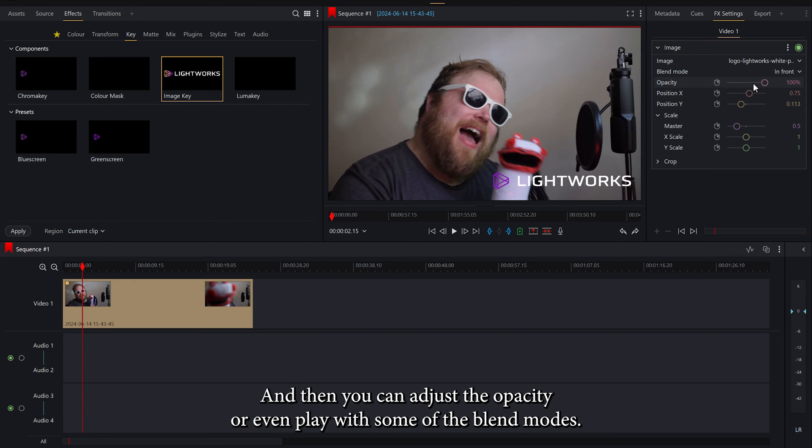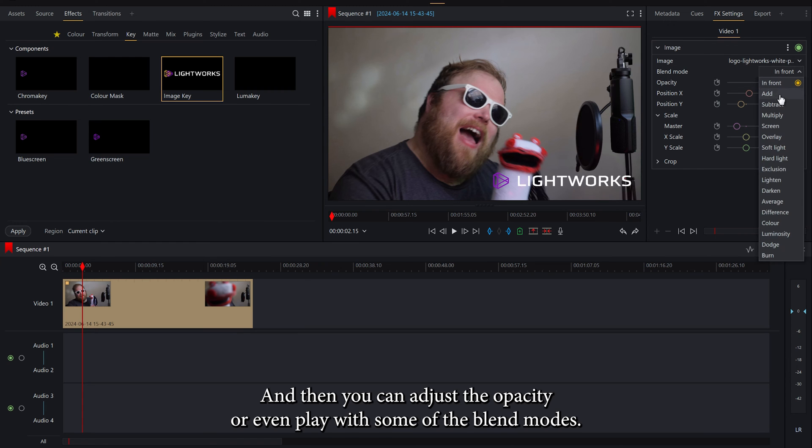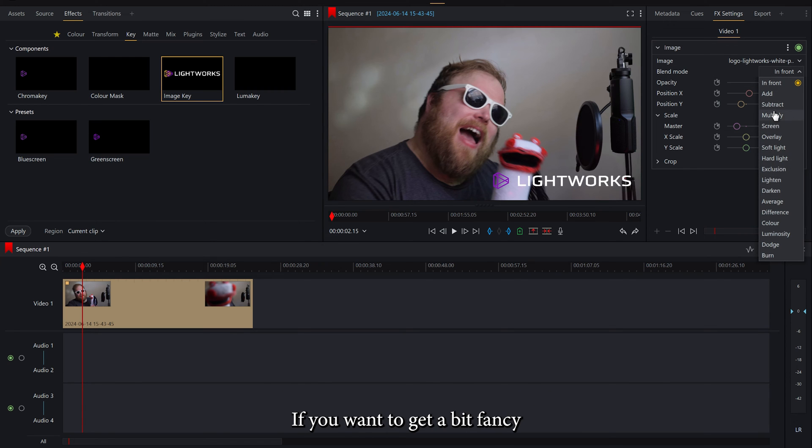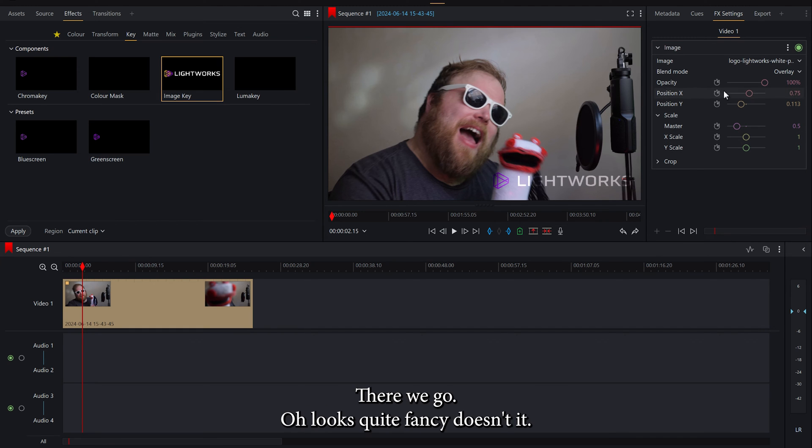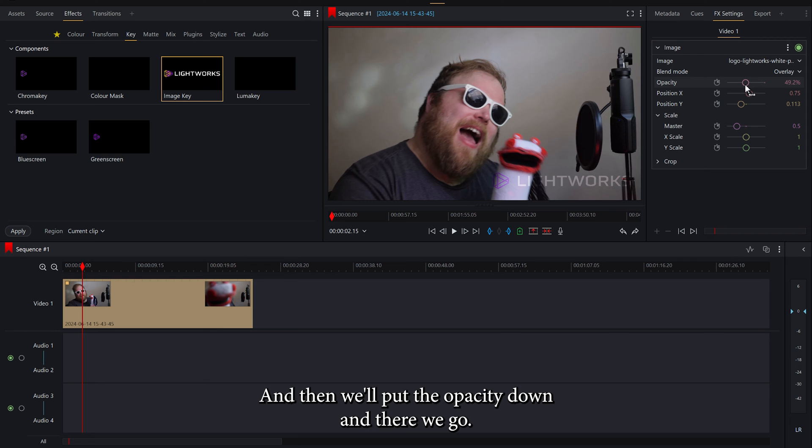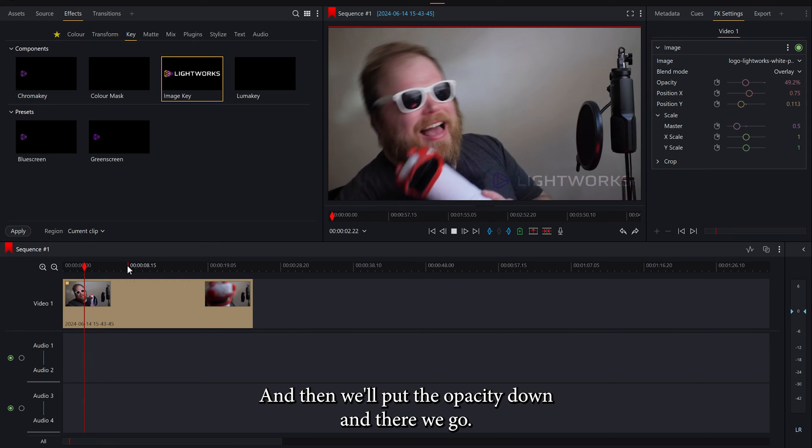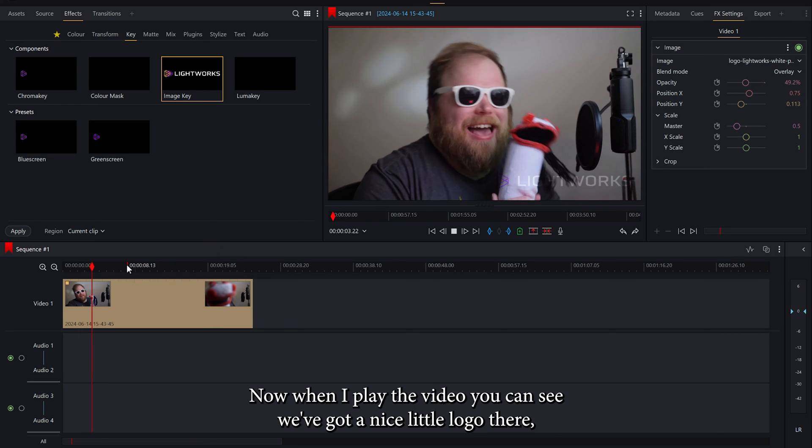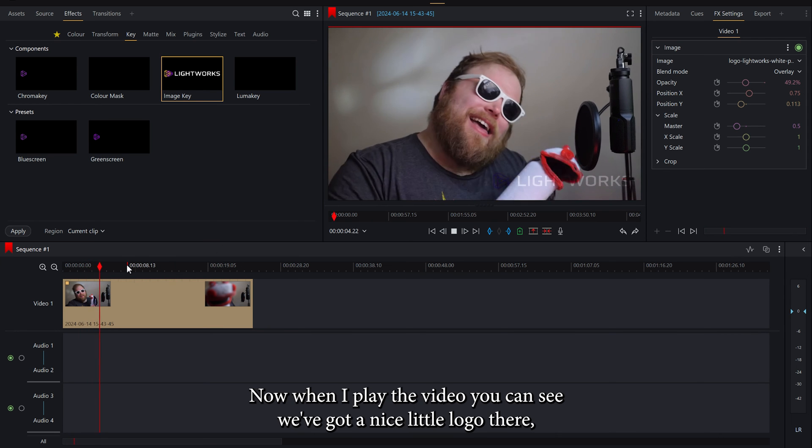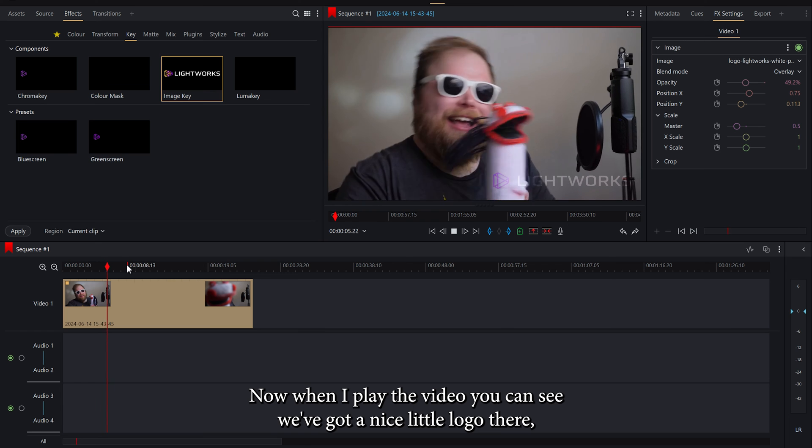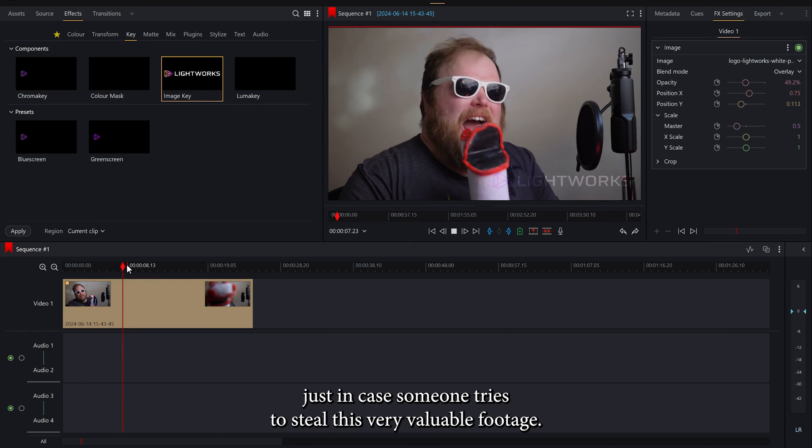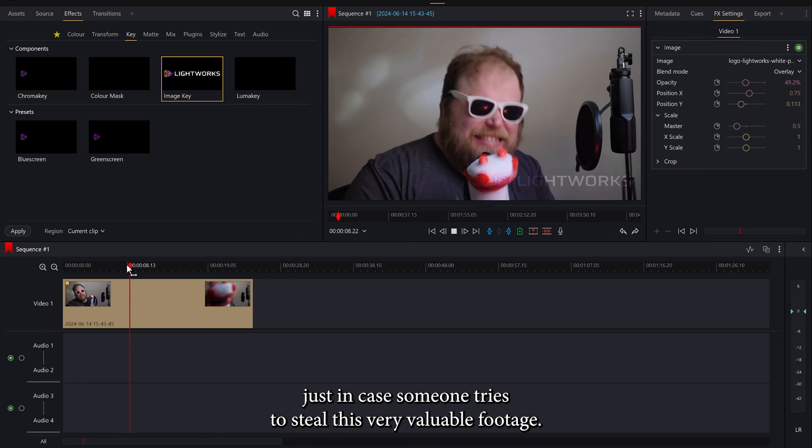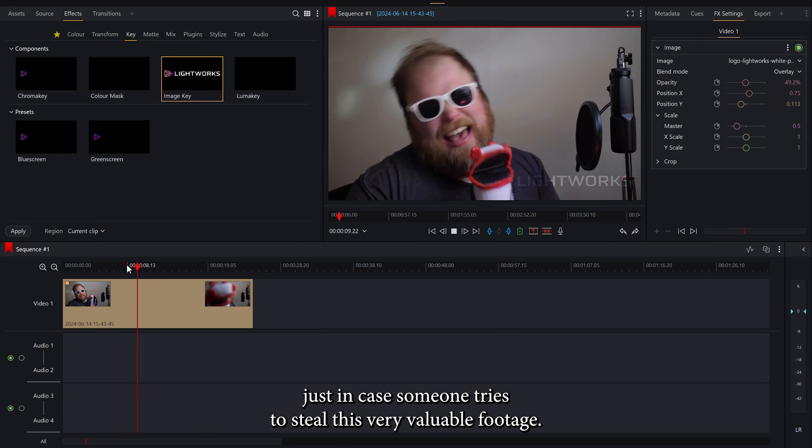And then you can adjust the opacity or even play with some of the blend modes if you want to get a bit fancy. I'm going to have a go with overlay. There we go, that looks quite fancy doesn't it? And then we'll put the opacity down. Now when I play the video you can see we've got our nice little logo there just in case someone tries to steal this very valuable footage.